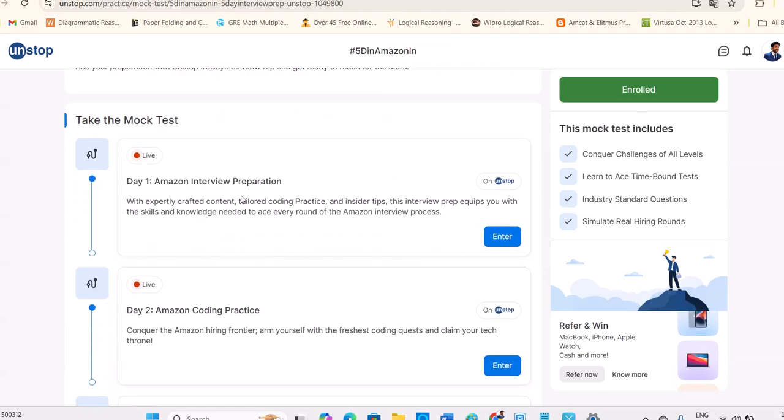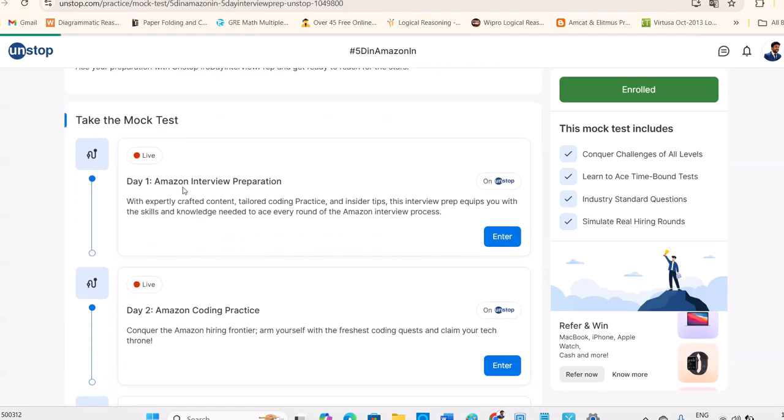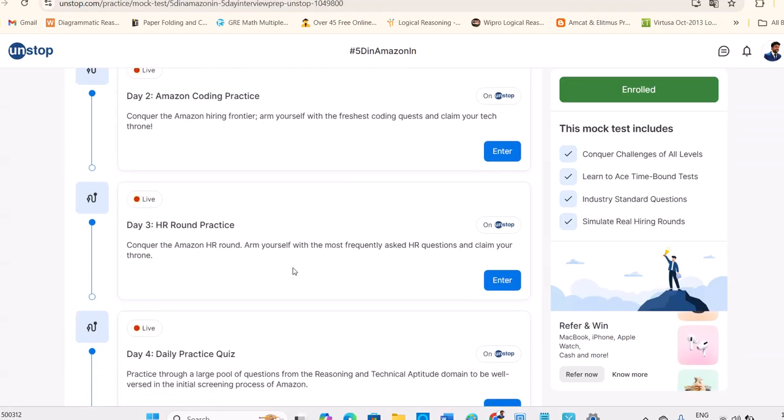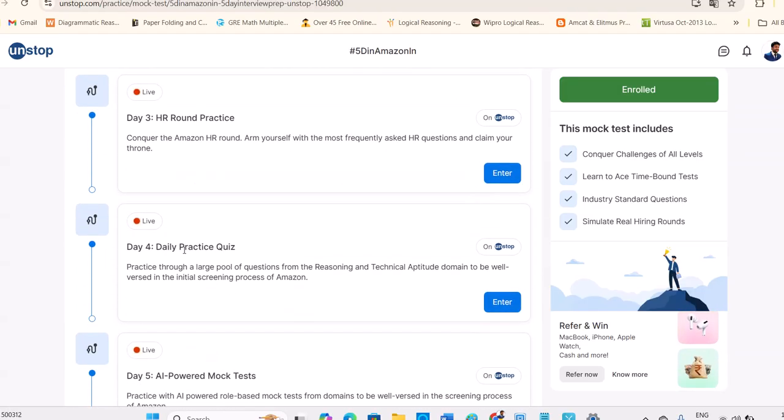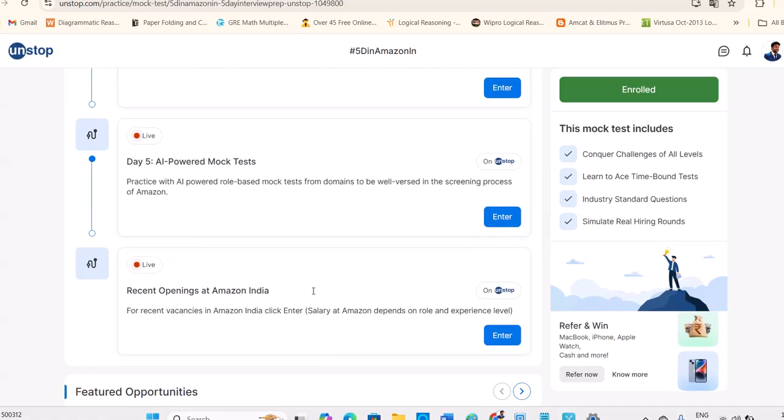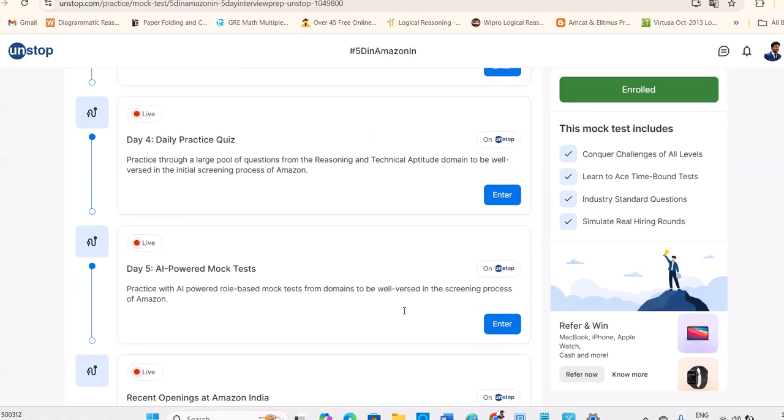You can take the mock test. They're given here: Amazon coding practice, Amazon interview preparation process, HR round practice, daily practice quiz, AI-powered mock test. And recent openings also, you can find it here. AI-powered mock test also available.